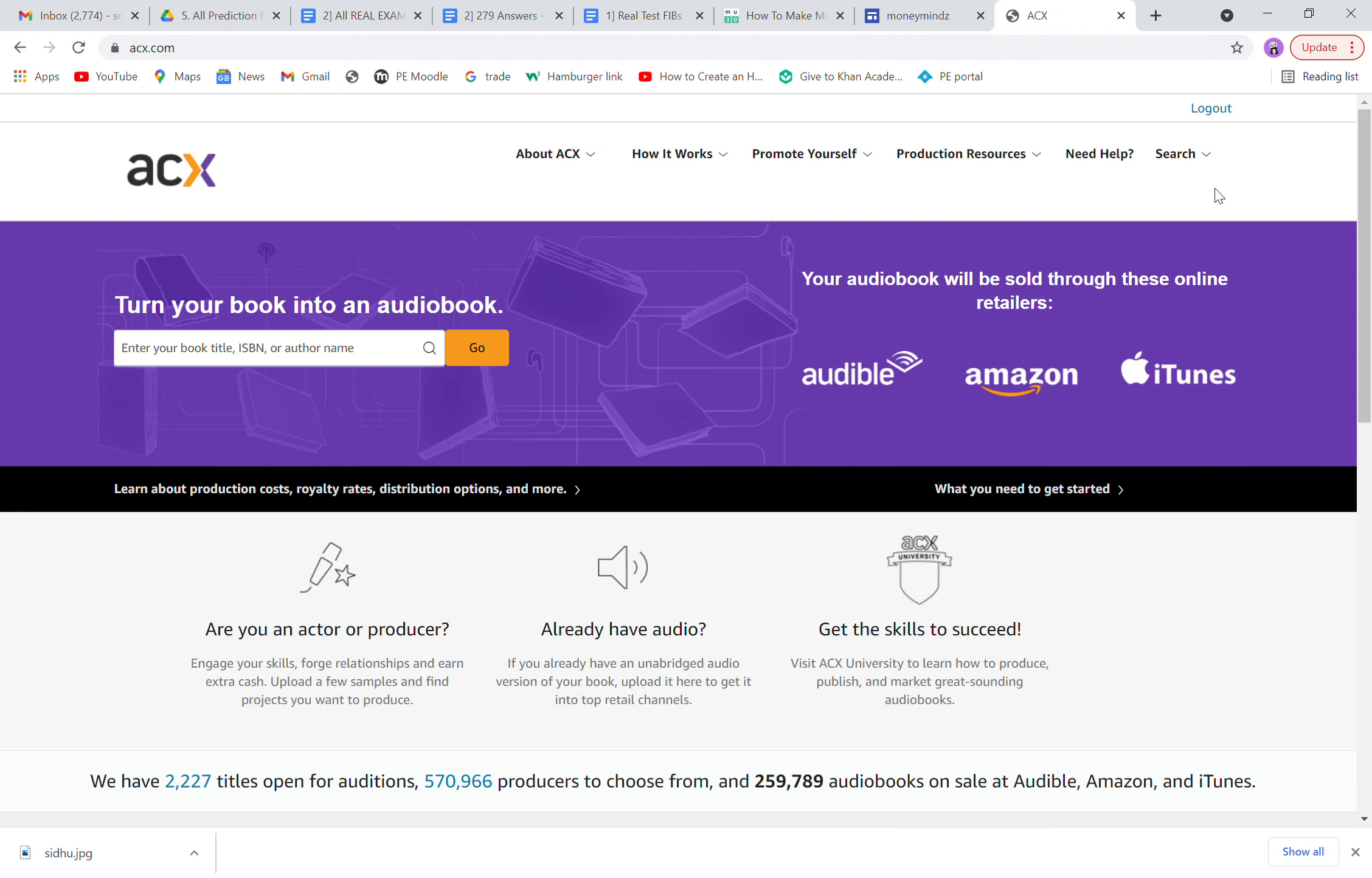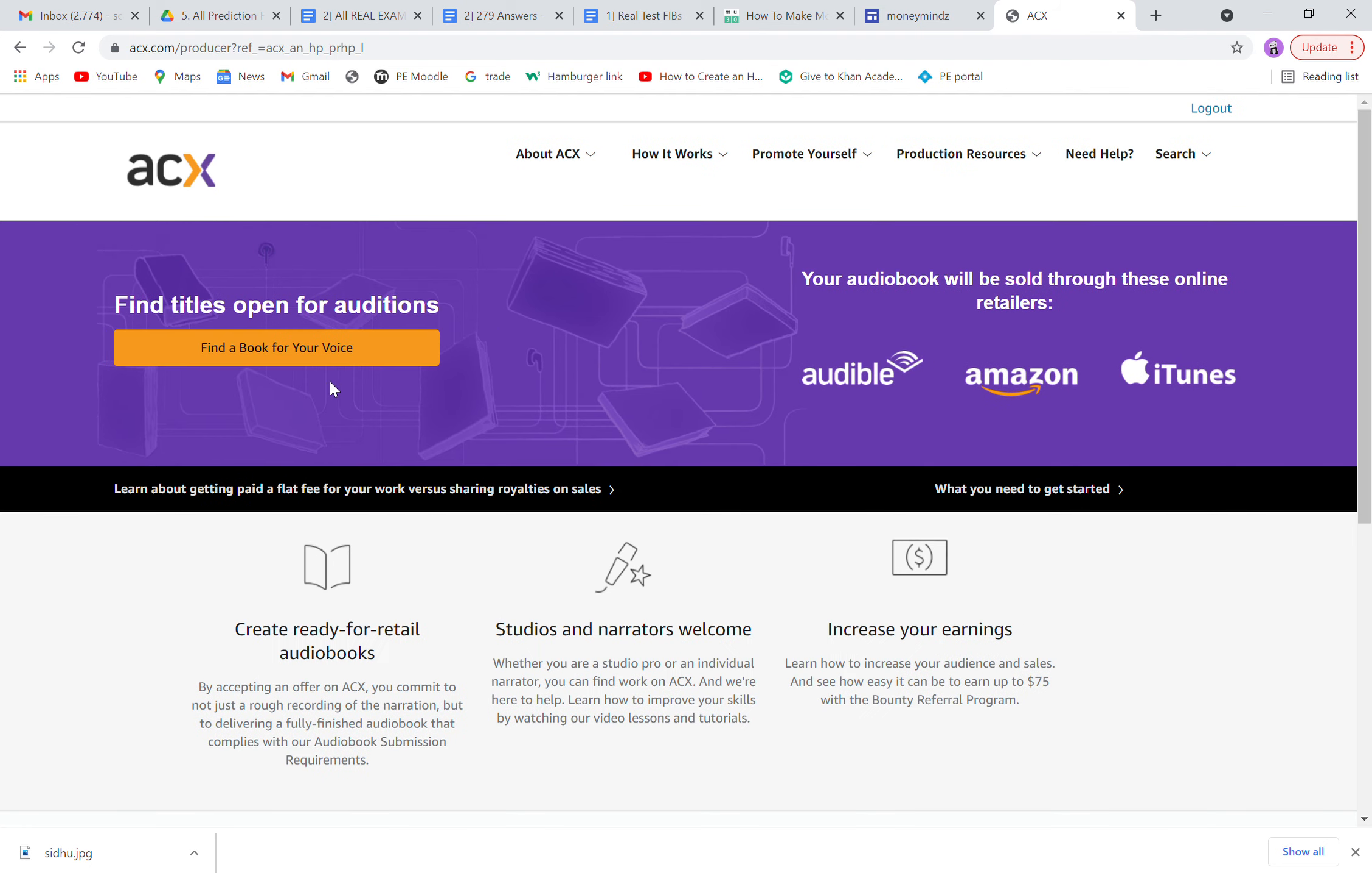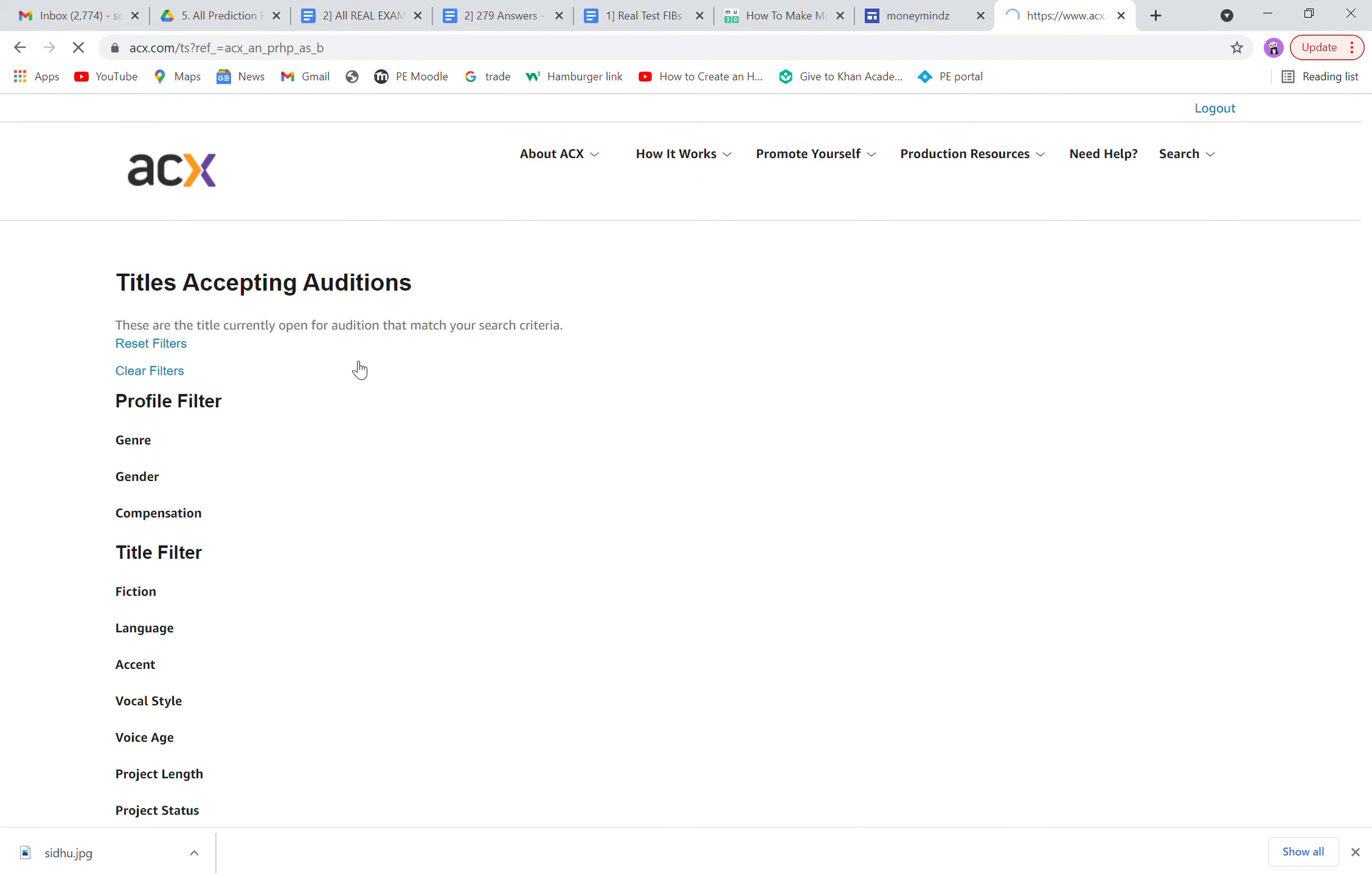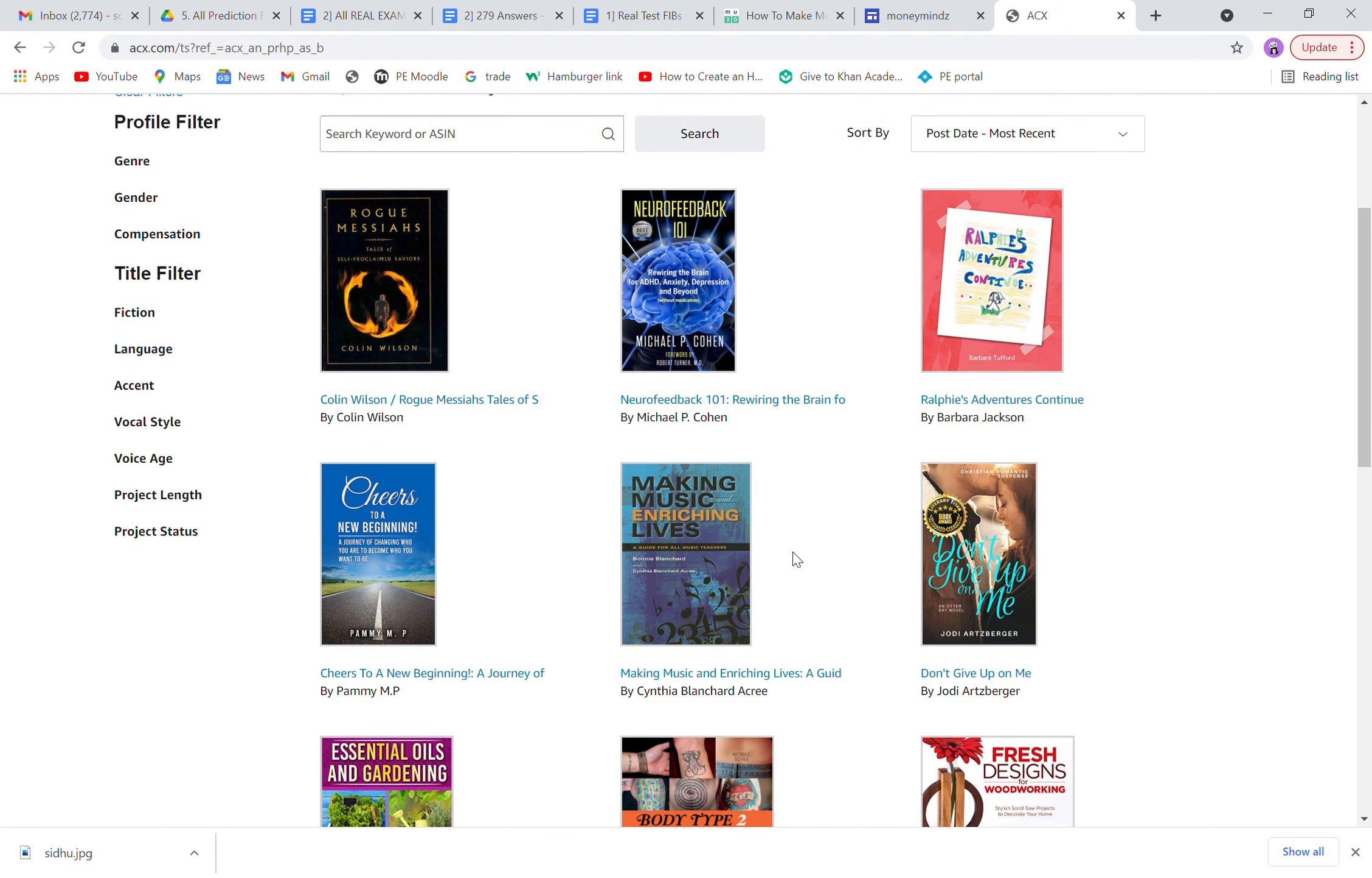So what do you need to do? Before everything, you need to create your profile if you don't have one already. Then click on 'Are you an actor or producer?' Click on 'Find a book for your voice.' All these books down here, you can select whichever you're interested in and start recording.